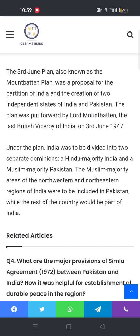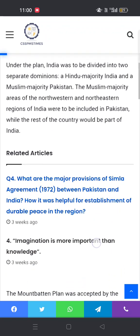3 June کا جو plan تھا، یعنی Mountbatten Plan، یہ بنیادی طور پر ایک مفروضہ تھا ہند کی تقسیم کے لیے، جس کے نتیجے میں دو آزاد ملک وجود میں آنے تھے — پاکستان اور انڈیا۔ اس plan کو Mountbatten لے کر آئے تھے اور انہوں نے اسے 3 June 1947 میں پریزنٹ کیا۔